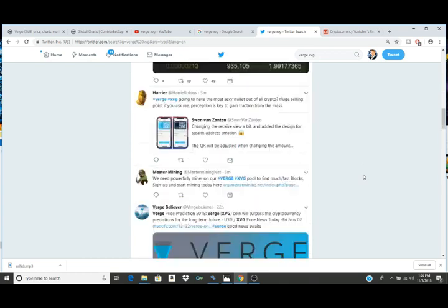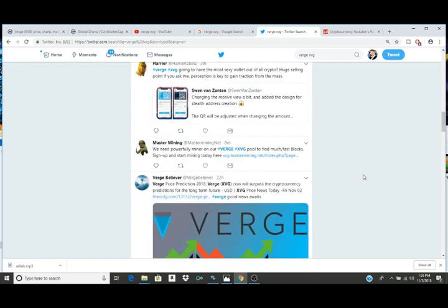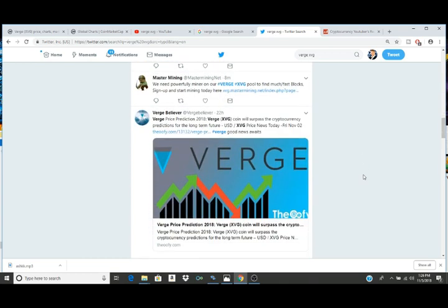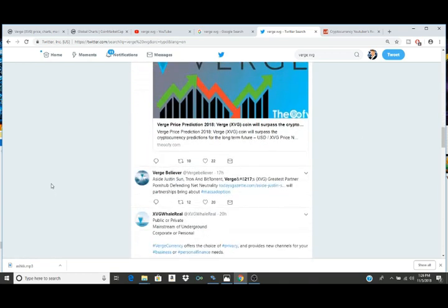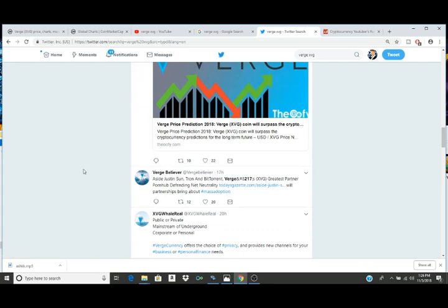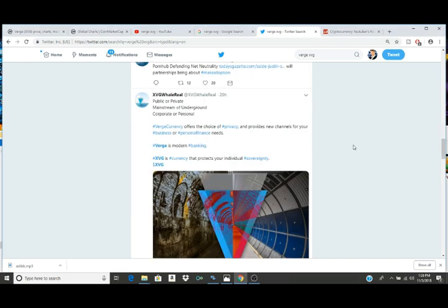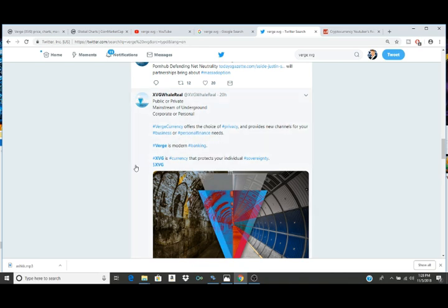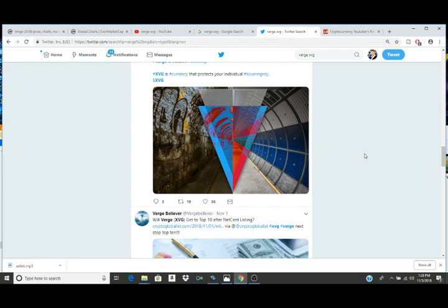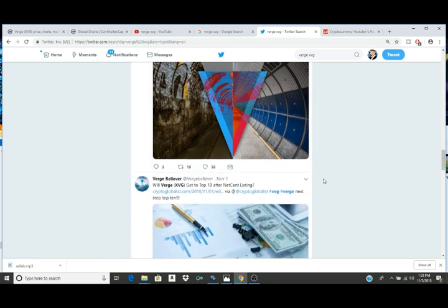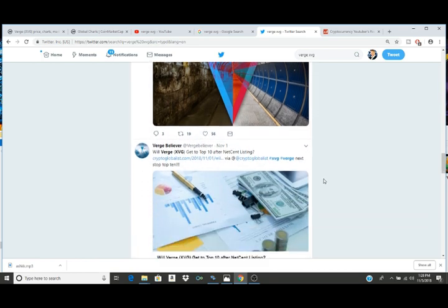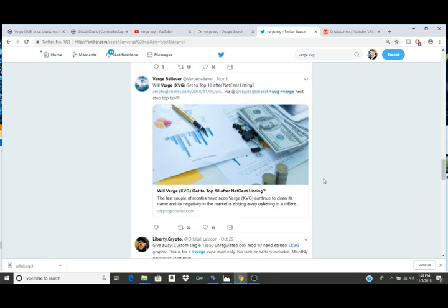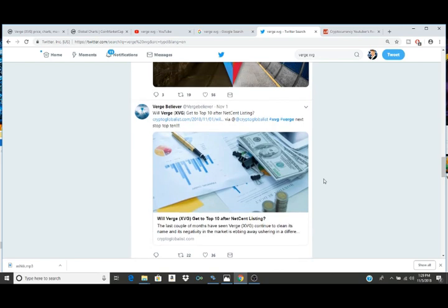As we see the development, it's made me reshape the entire way that I view what we can be expecting from Tron in a good way. I definitely am thinking we could be seeing some very beautiful things from Tron in the near future, in particular the community that's built itself around Verge. This tweet right here sort of says it all pretty beautifully: 'Public or private, mainstream or underground, corporate or personal, Verge currency offers the choice of privacy and provides new channels for your business or personal finance needs. Verge is modern banking.' I think that really does sum it up pretty beautifully.